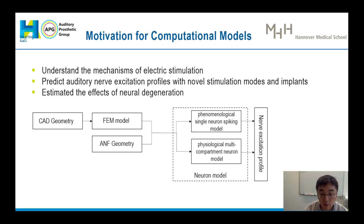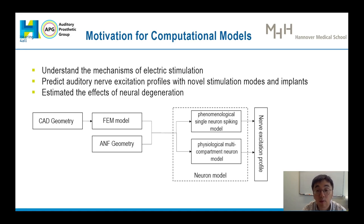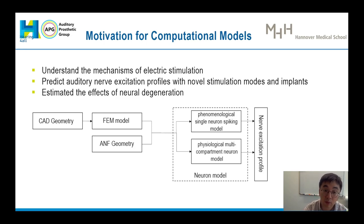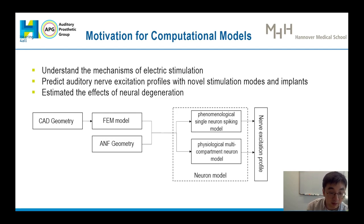To address those questions and challenges, in our group we develop a computational model framework as shown here. We believe a computational model could help us to understand the mechanisms of electrostimulation with CIs, and also use this model to predict auditory nerve fiber excitation with a neural stimulation model for different implants. Furthermore, a computational model could be used to develop a neural health estimation method.